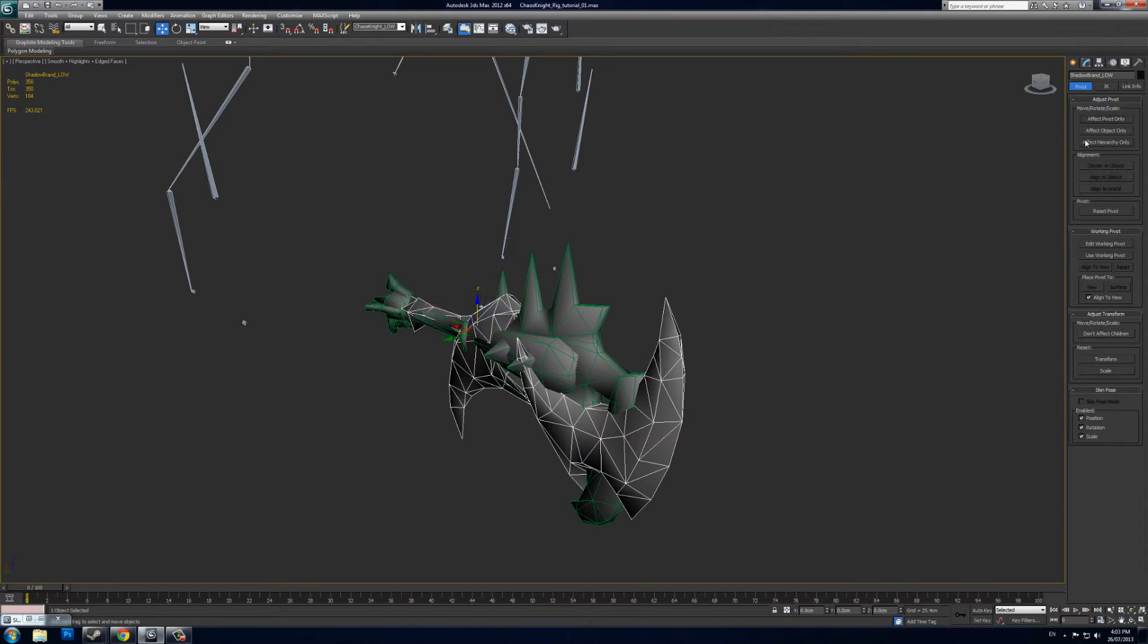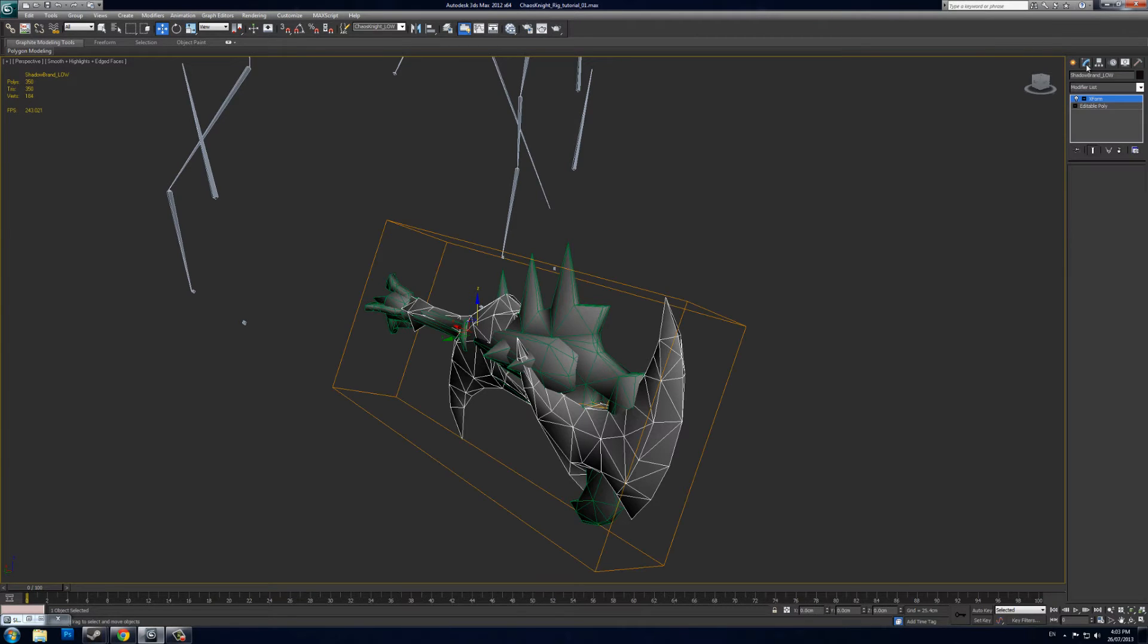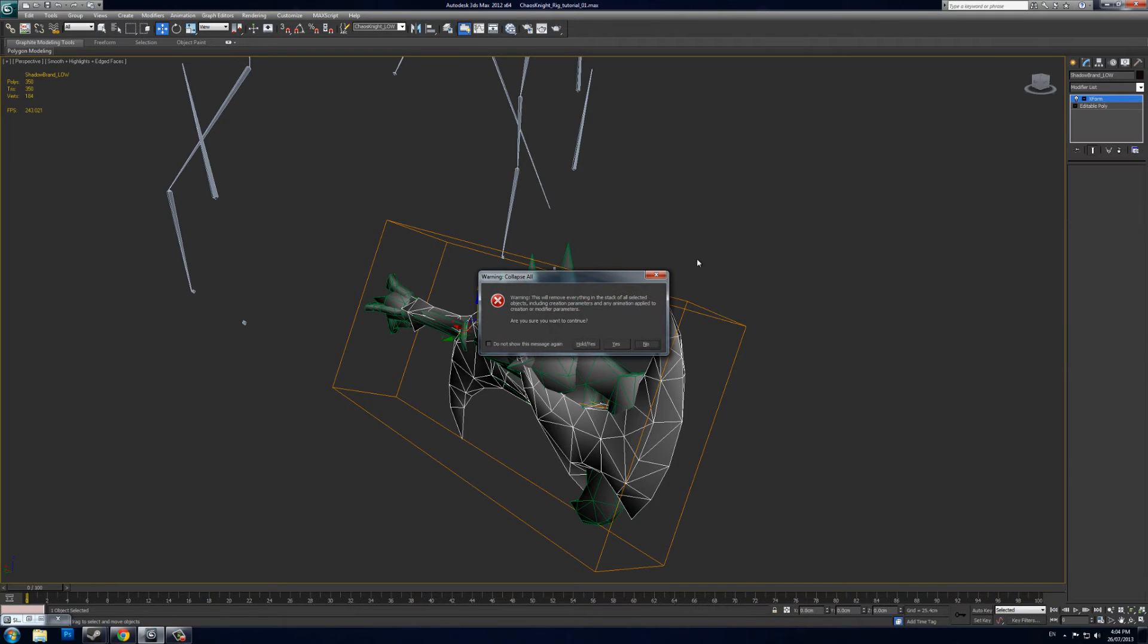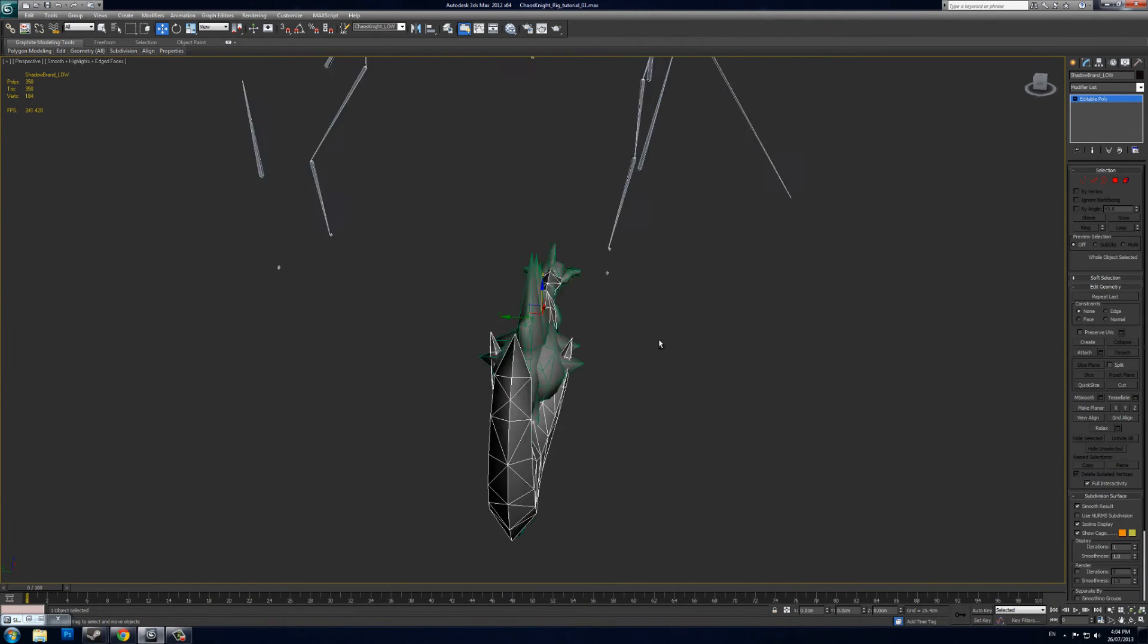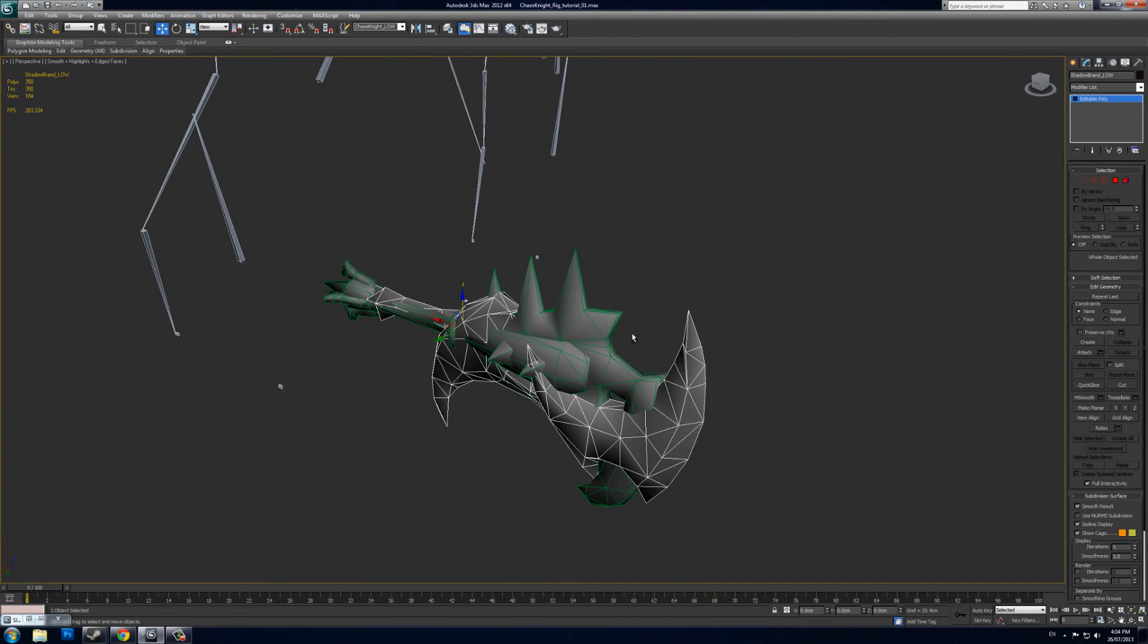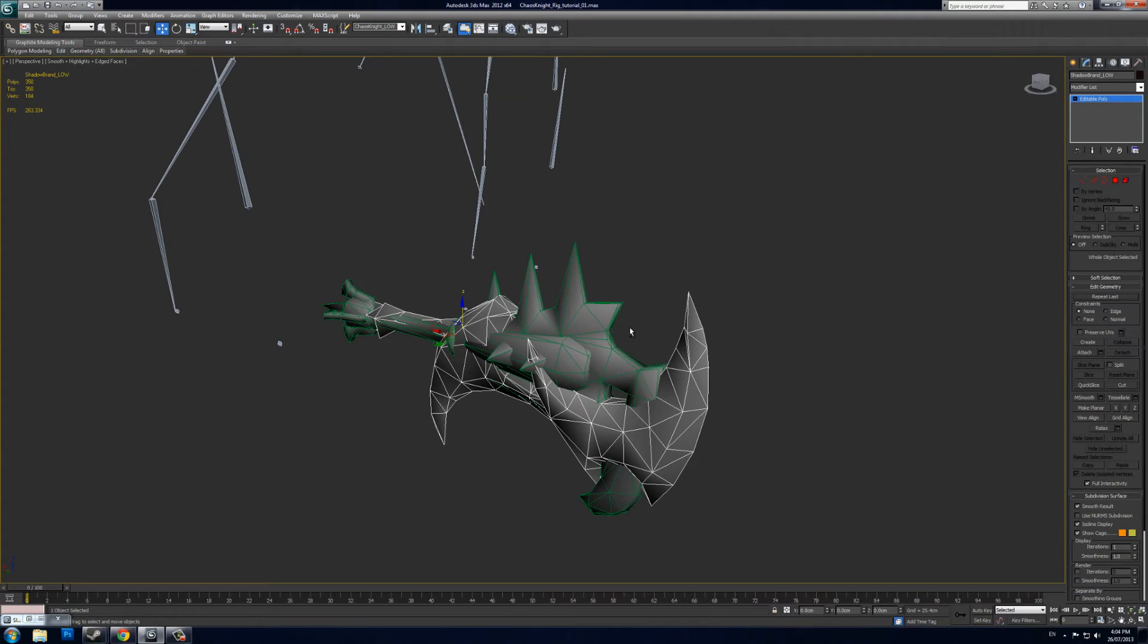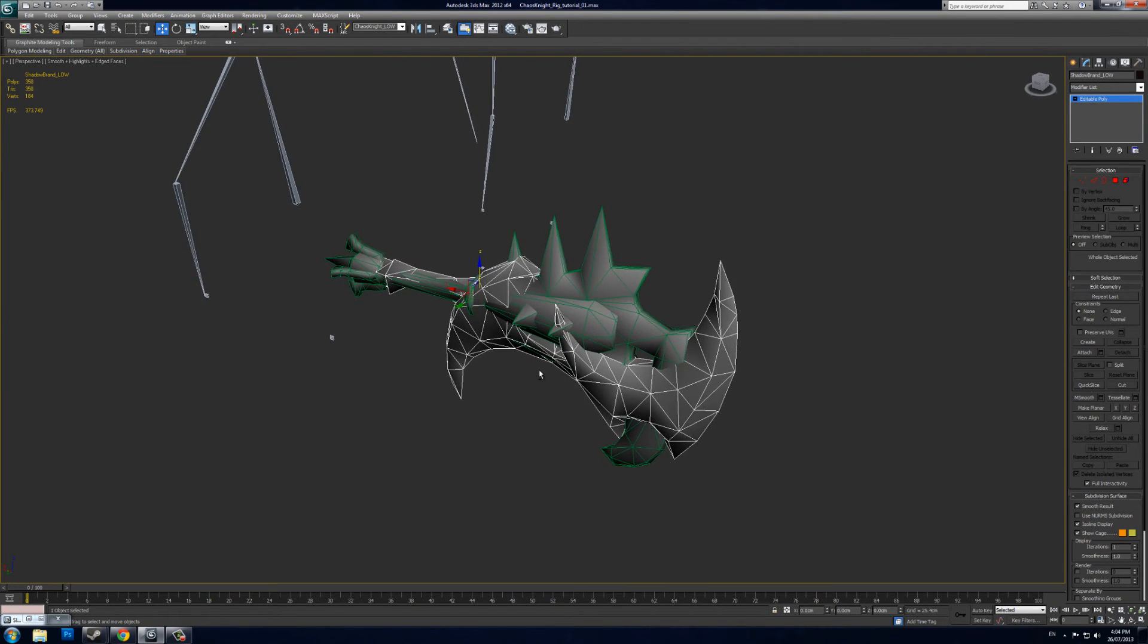Then I turn off Affect Pivot Point and go to the Utilities tab, and I reset my X Form, which resets all of your transforms. I do Reset Selected, go back to my Modify tab, right-click in my stack, and do Collapse All and Yes. So now the pivot point of your object is set to zero-zero. If it's not set to zero-zero, you'll find that it has a good chance of erroring and floating out beside the character or doing all kinds of odd stuff, so just set it to zero.